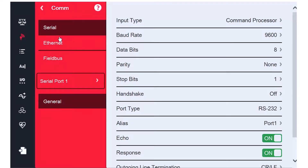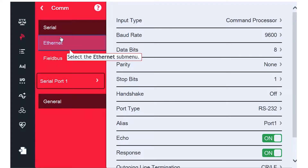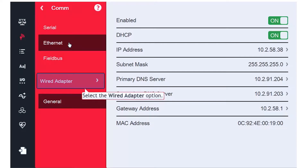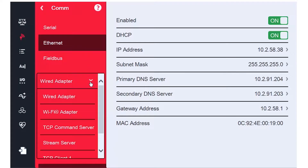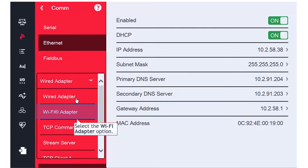With the Communications menu open, we will select the Ethernet submenu. Click Wired Adapter, and a drop-down menu appears, allowing us to select a different networking submenu. I will select Wi-Fi Adapter.